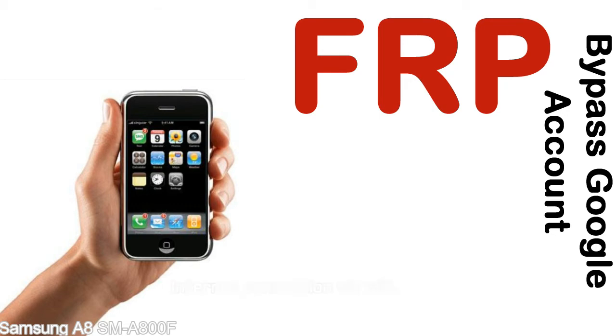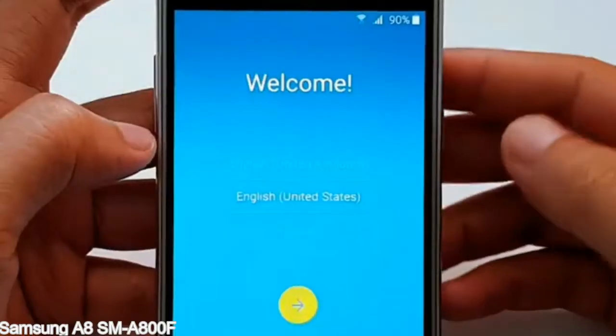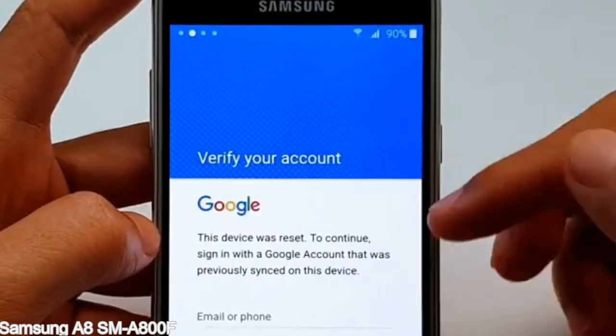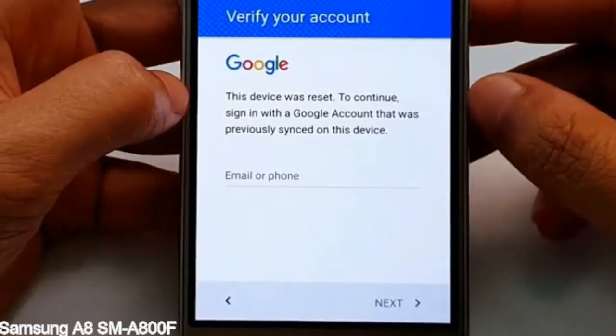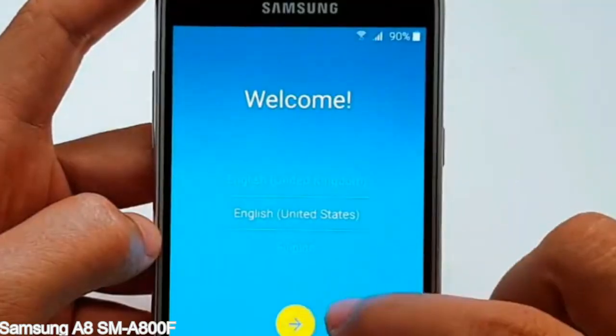Here is a step-by-step guide on how to bypass the Google account on your Samsung Galaxy device.